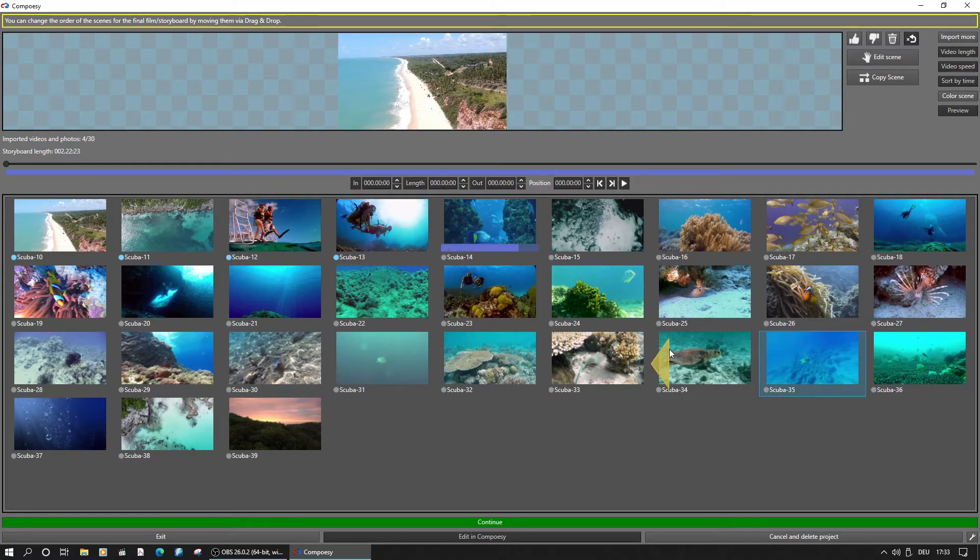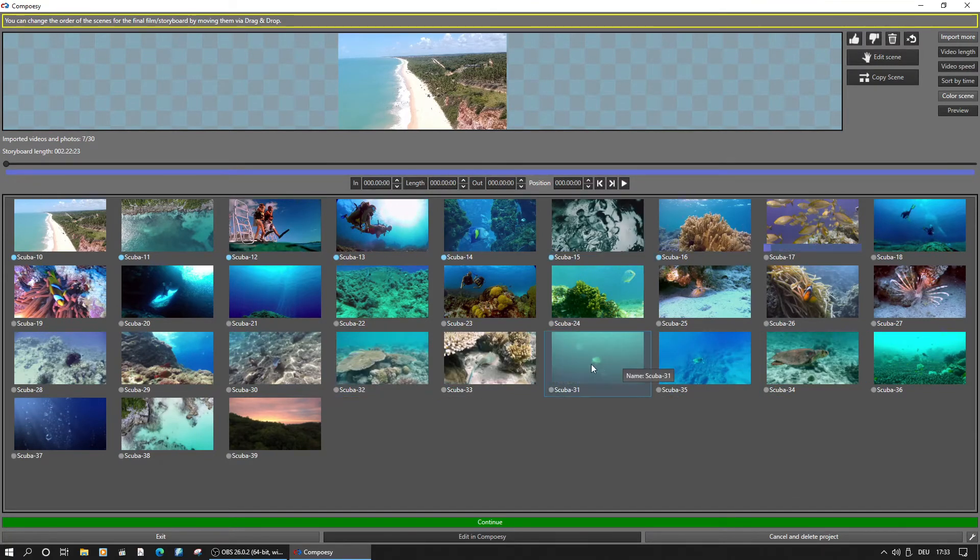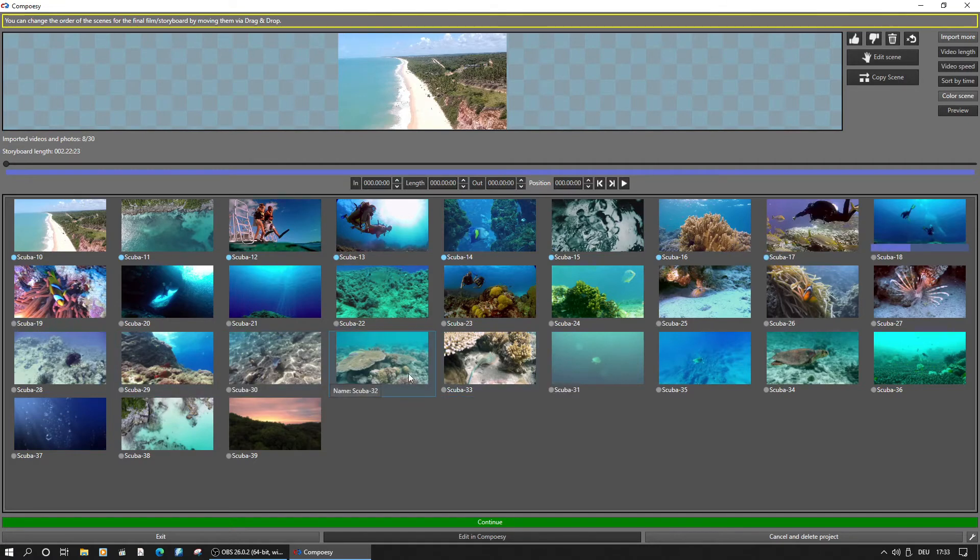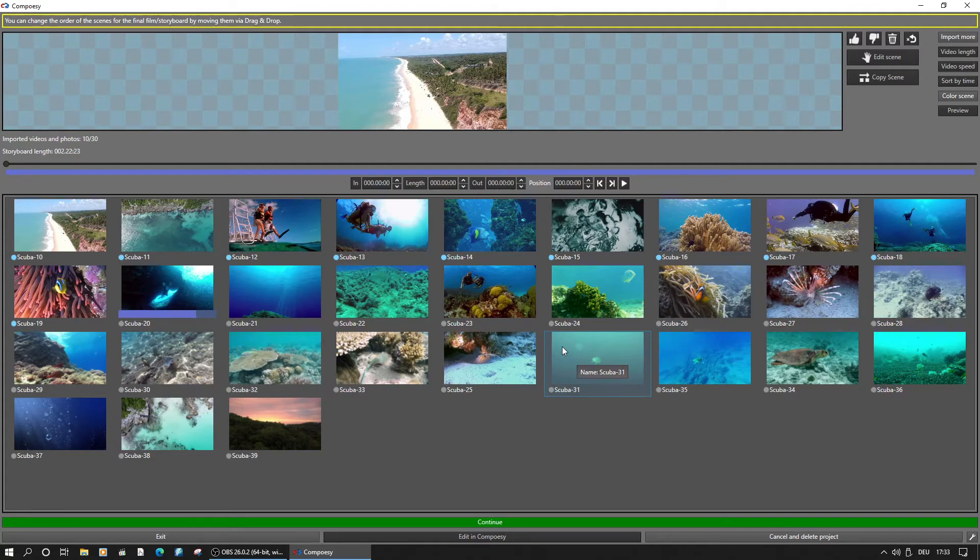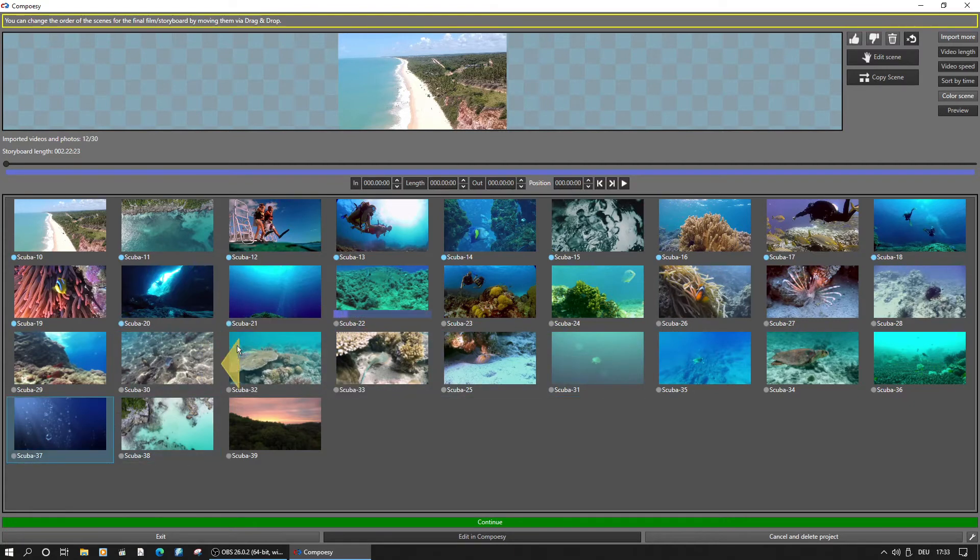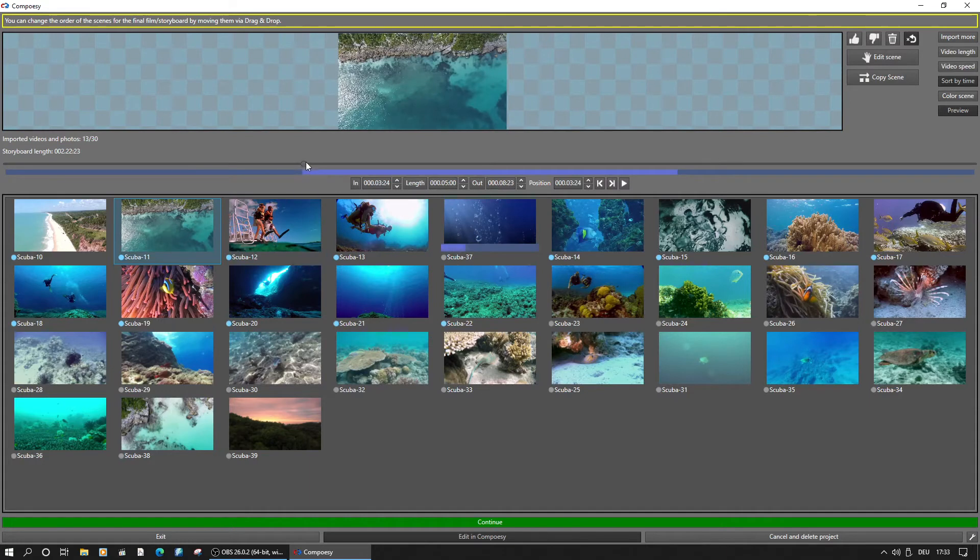The slider between the preview picture and the scene bin can be used to navigate through the selected scene. In point and out point can be set if manual editing is required.